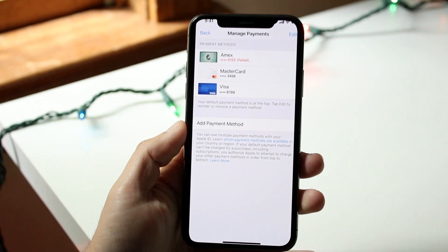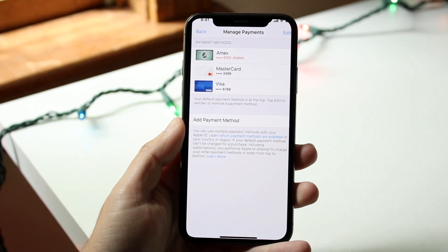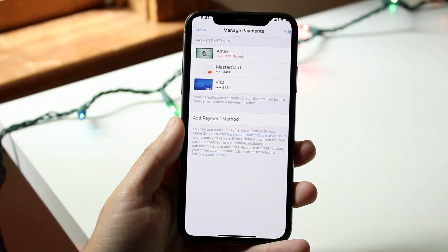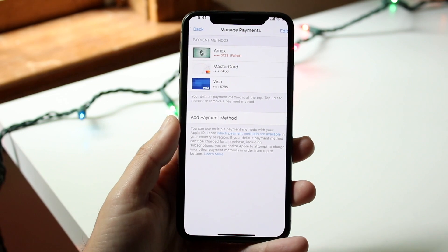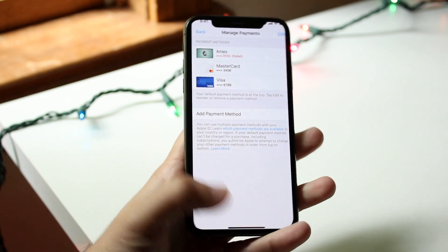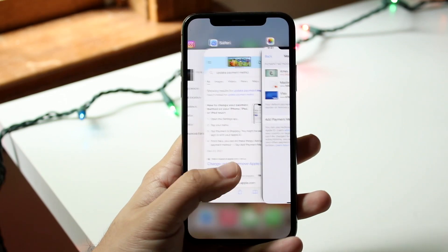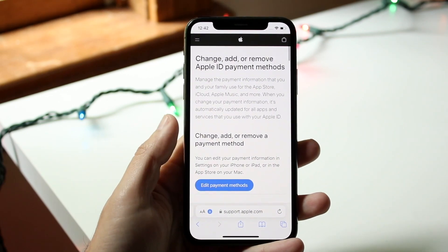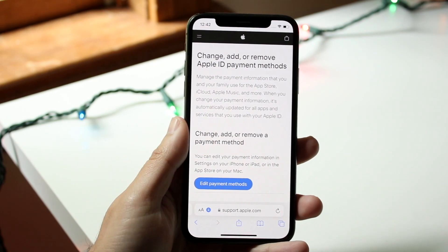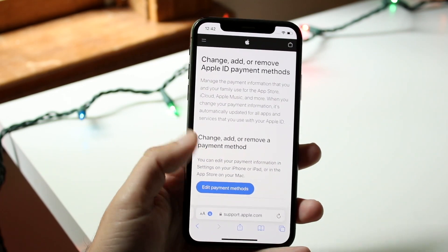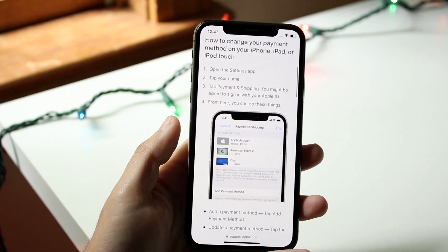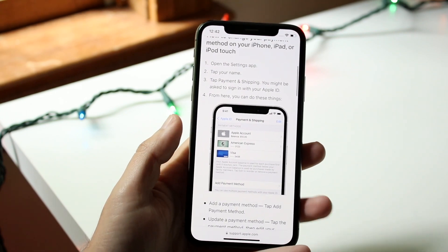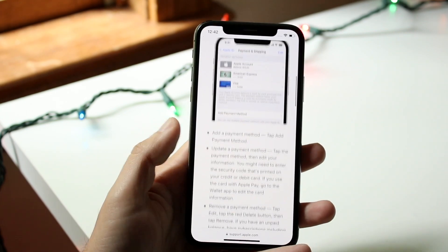You may be in a position where for some reason you need to go ahead and update your payment method within your iPhone. It's actually very easy, and Apple wrote a detailed article explaining exactly how to do this. By following these steps, you can go ahead and update your payment method.